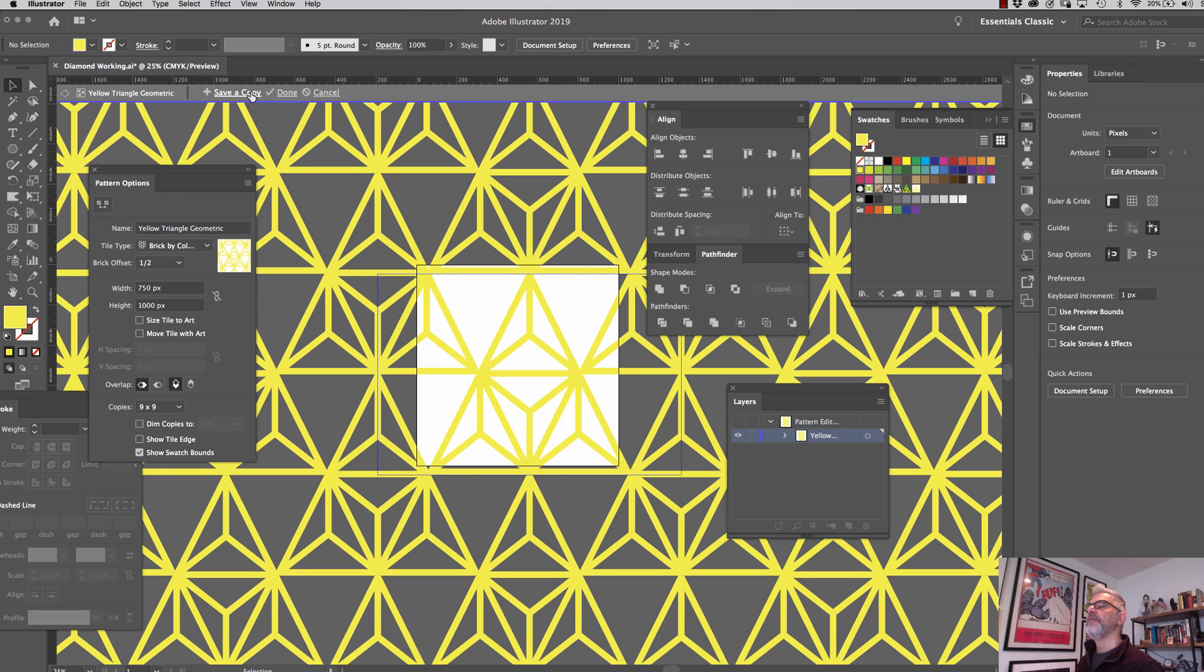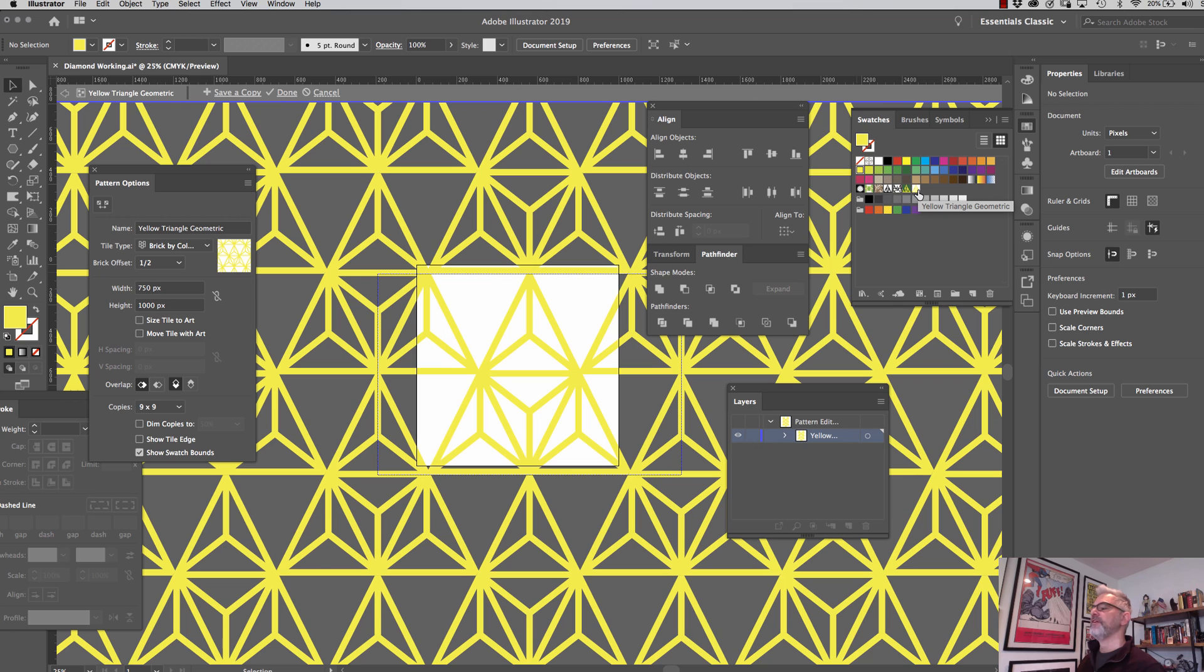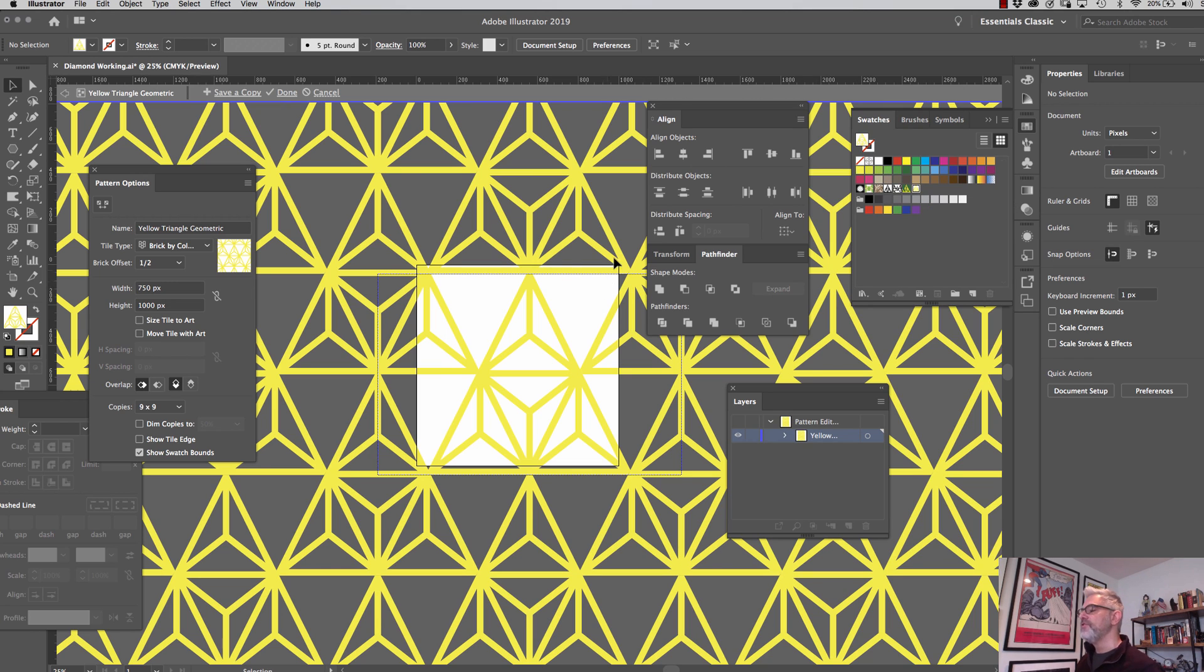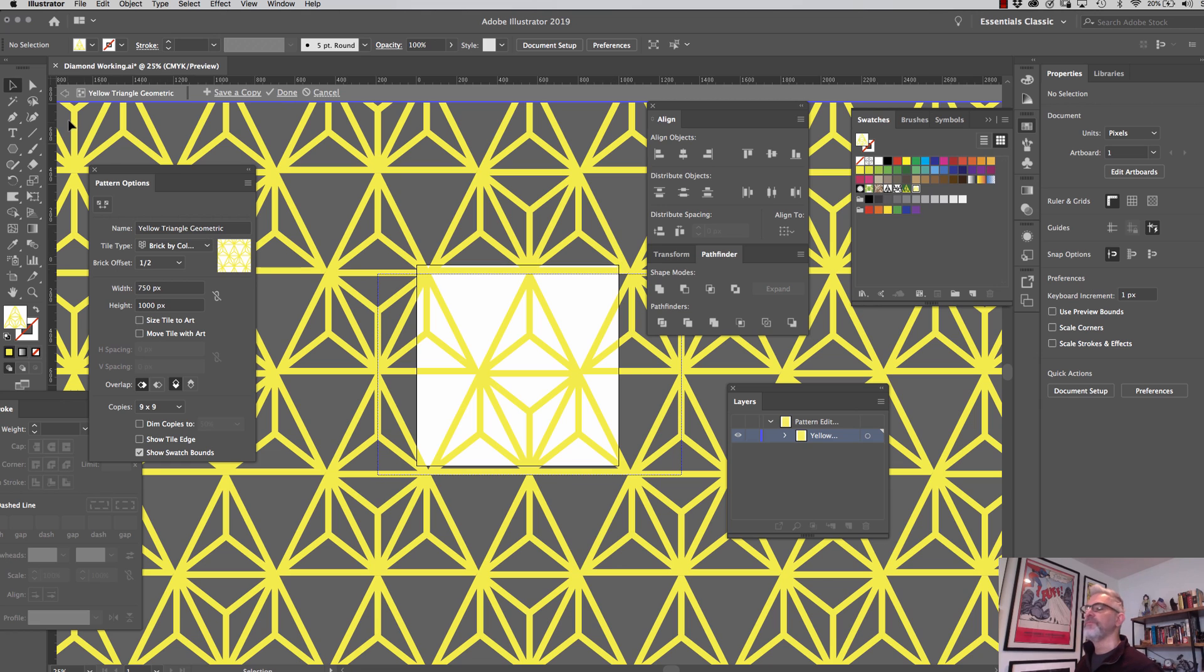And I am going to set my copies to just the maximum nine by nine, just to make the pattern. And then see, it's already made the pattern there. I haven't even clicked okay. See, you can see yellow triangle geometric right there. So now I know this pattern works.